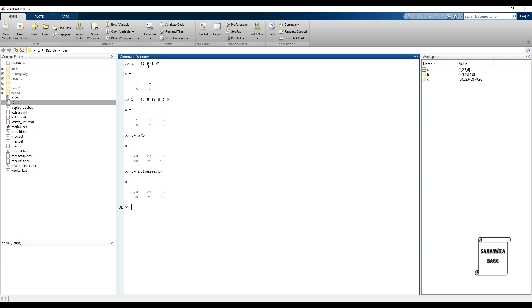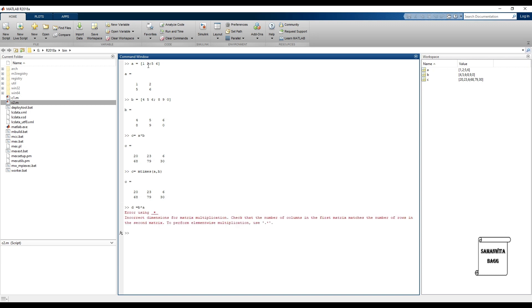The same answer is obtained with both methods. Now let's check if we can multiply in reverse: D equals B into A. That is not possible because B is 2 by 3 and A is 2 by 2, so the number of columns of B is not equal to the number of rows of A. Hence multiplication of B into A is not possible — mathematically and in MATLAB.